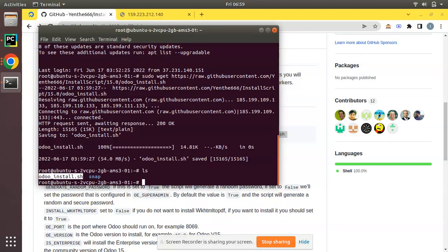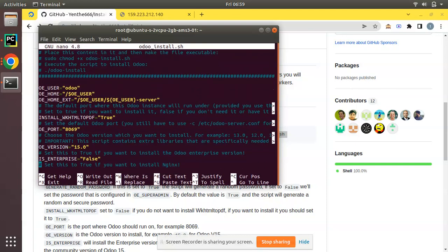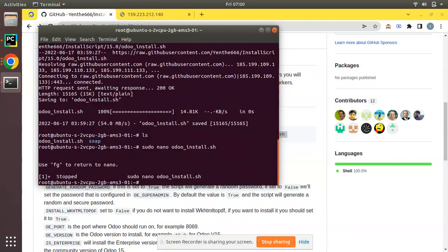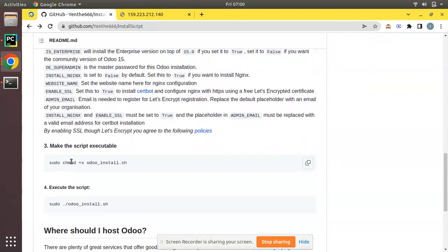Using the sudo nano command, let's see what's inside that file. You will have a lot of things where you can adjust whether wkhtmltopdf needs to be installed, SSL script, and other configurable items. I'm not going to modify anything and I'll keep it as is. I have successfully downloaded the installation file.